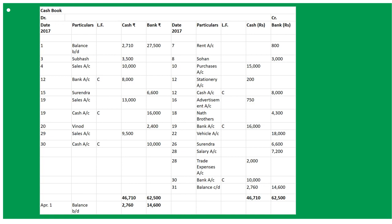March 28th: salary paid by cheque — By Salaries Account, amount goes into bank column. Trade expenses paid in cash — By Trade Expenses Account, amount under cash column. March 29th: cash sales — To Sales Account 500, under cash. March 30th: paid into bank — again a contra entry: By Bank Account in cash column and To Cash Account in bank column, marked in LF column.